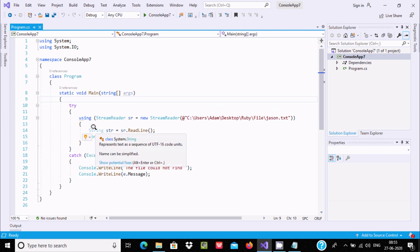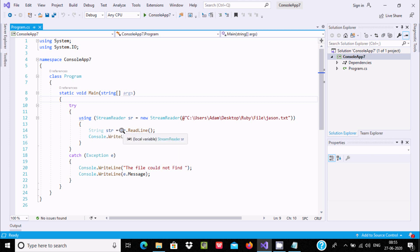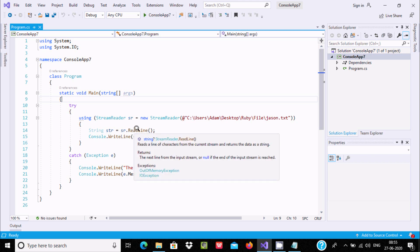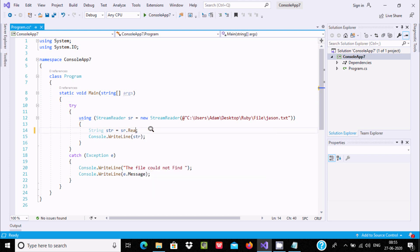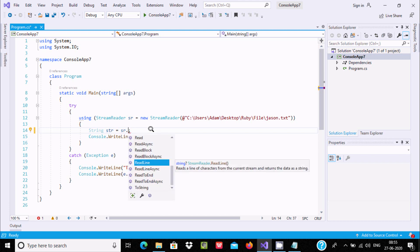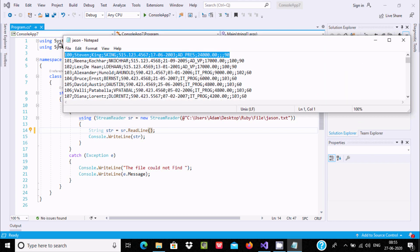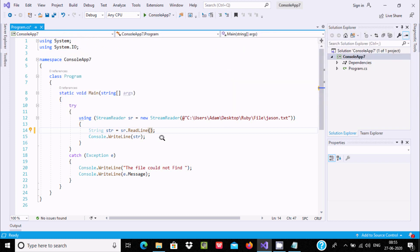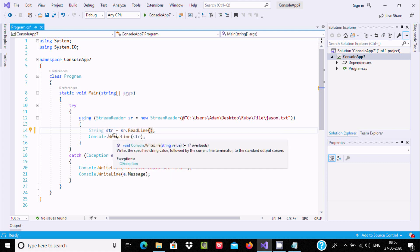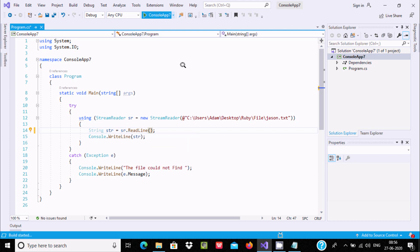Now minimizing, if the file path is correct it will read the file. I have taken a string-type variable 'str', and 'sr' is the object of StreamReader. Pressing dot on 'sr' shows various methods such as ReadLine, Read, and ReadToEnd. Using ReadLine will read only one line, and console.writeline prints the 'str' value to the console.